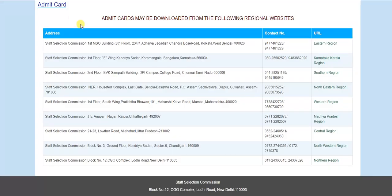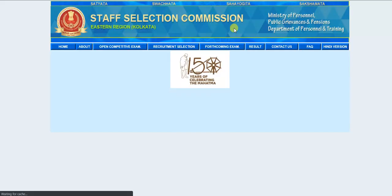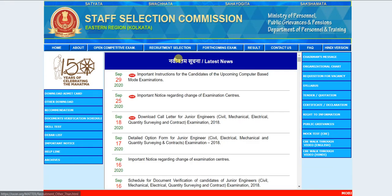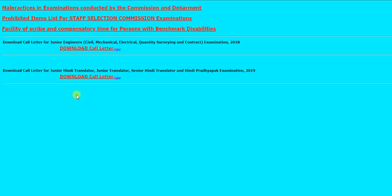Basically within two days, sare hi jo regions hain — chahe Eastern region ho, Karnataka region ho, Southern ho, Northern ho, ya Central ho — sare hi regions par application status update ho jayega. Toh aap jaake check kar saktay hai, jaise Eastern region par click karke kabhi bhi update ho saktay hai, ab bahut soon.